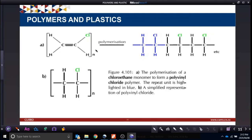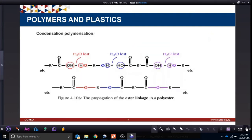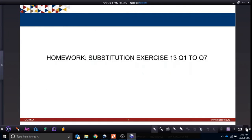A condensation polymer is where water is lost. We look at our ester linkage — an ester normally forms through the loss of water, because the H of the alcohol and the OH of the carboxylic acid react together. This is what forms condensation polymerization.